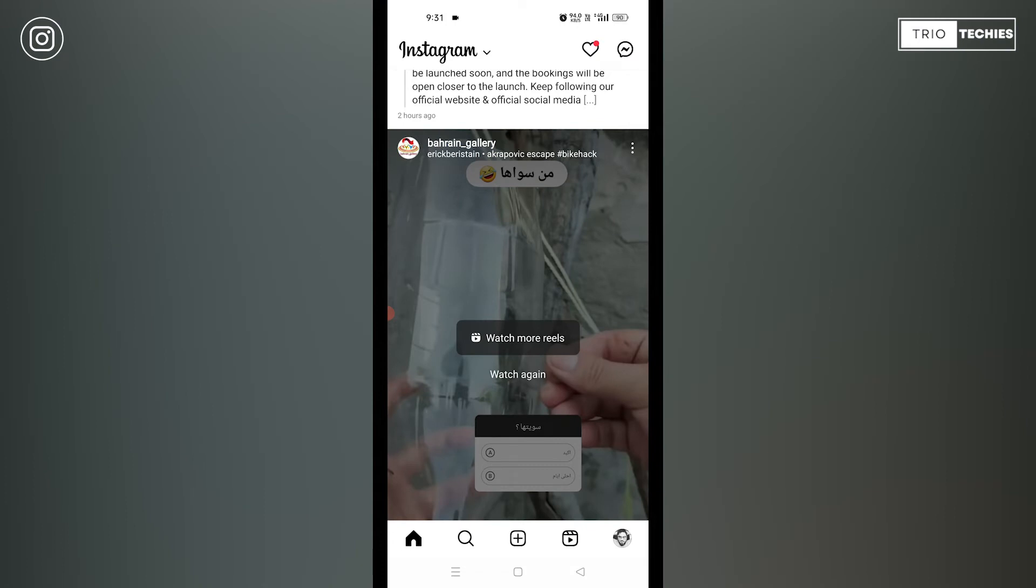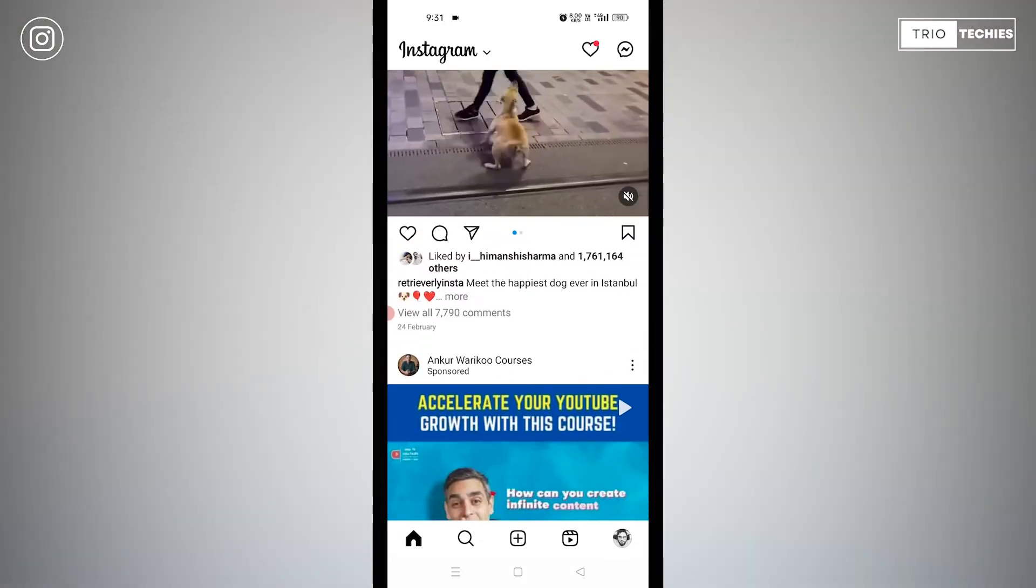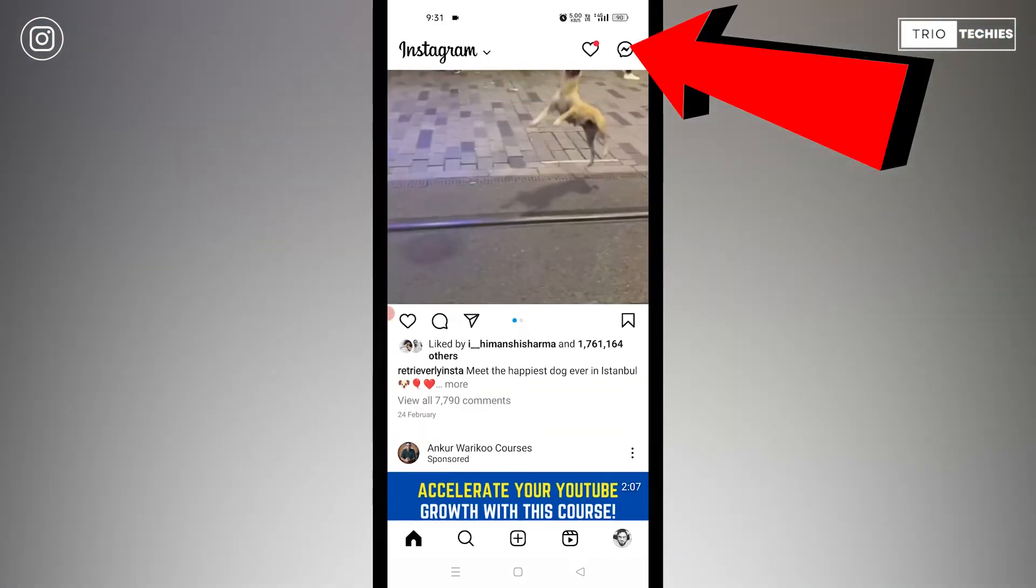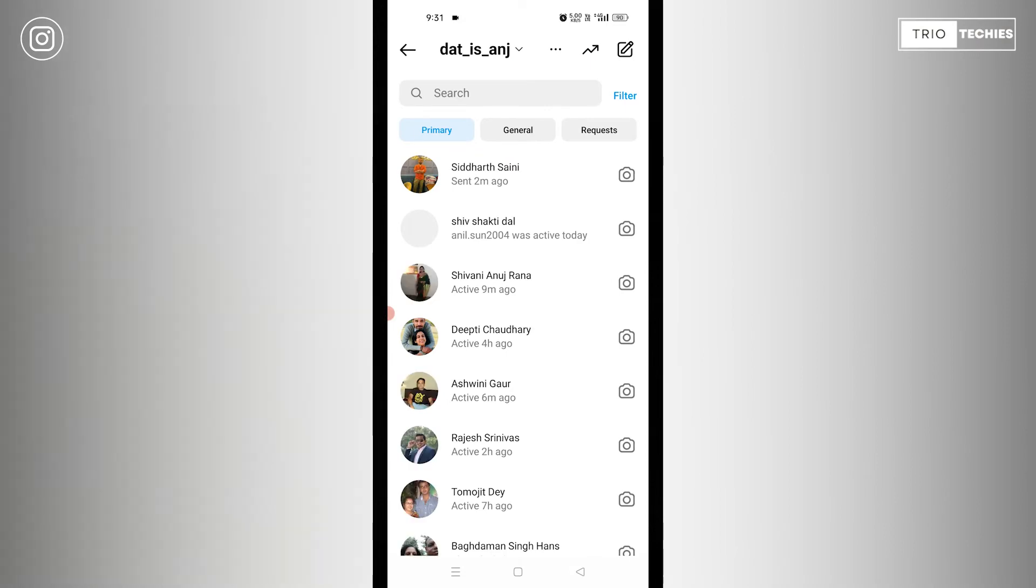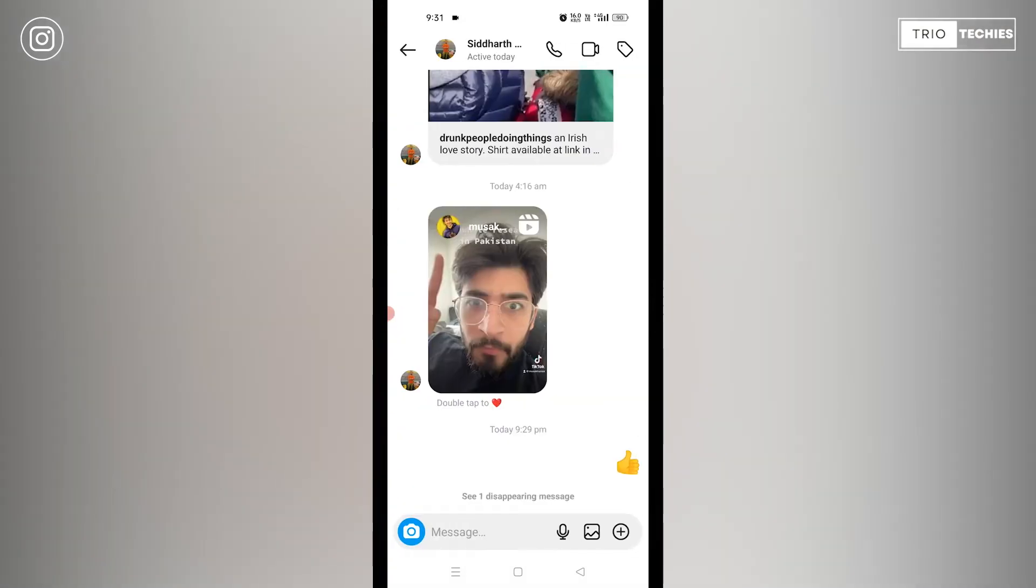However, there are two methods. So for that, I'll tell you how it can be done. So first, let's go into our Instagram account and let's go to the Messenger. Let me select this chat for you. Now, according to the first method, it's a very easy process.